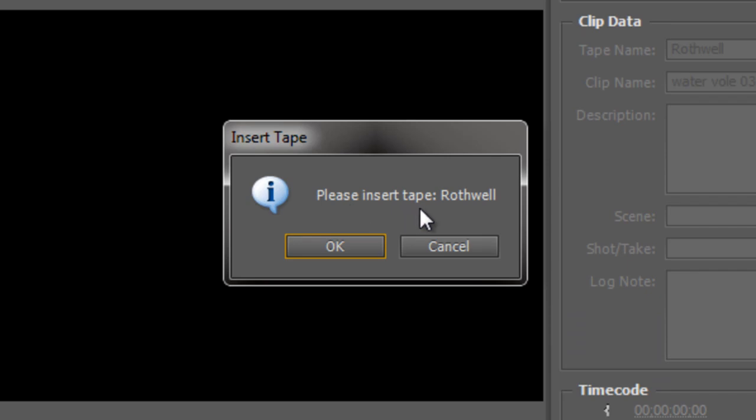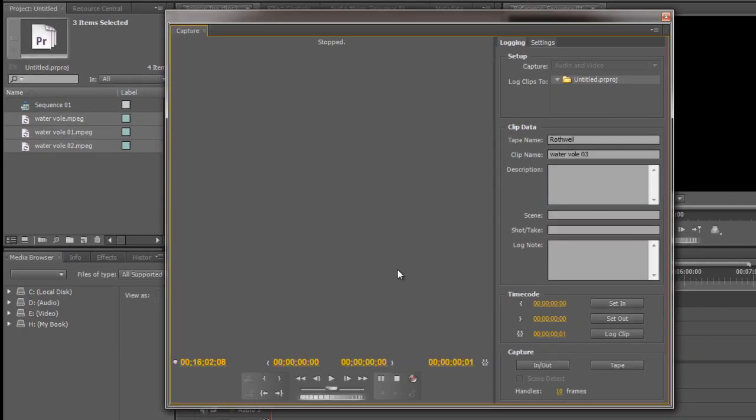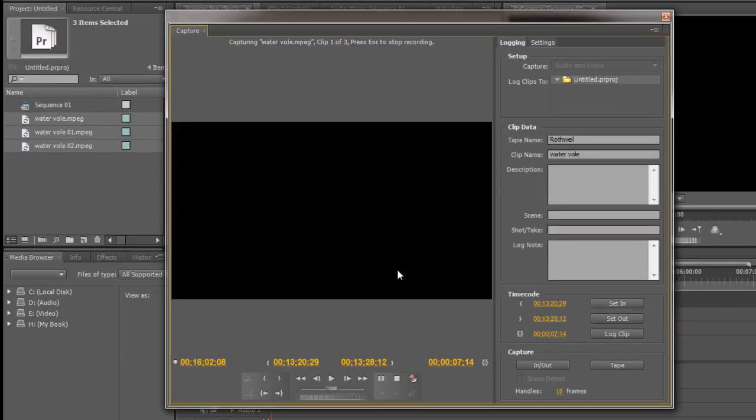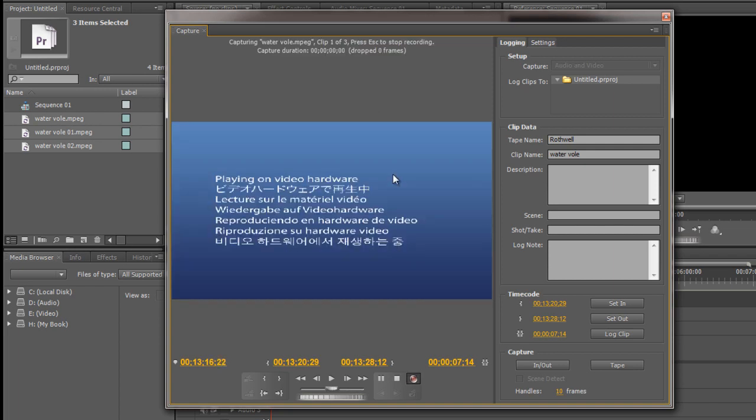It then comes back and says please would you insert the tape Rothwell. Now this is going to ask me for all the ones that are on my first tape Rothwell. Once it's captured all of those a new dialog will come up saying please insert the tape for whatever the name of the next tape is. So what you do is you click OK, Premiere Pro rewinds the tape that you've put back in and starts to capture it and you have your lunch. And then once it's done you come back it will be asking for the next tape because it will have captured all the bits and pieces that you want. So as it rewinds to find that first in point for the first clip, the water vole clip, it's seeking it.